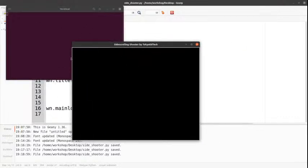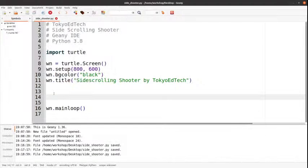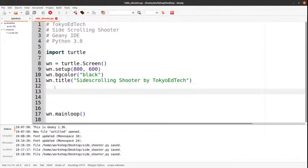My idea is that I'm going to make a little spaceship character over here on the left, and there's going to be enemies coming from the right, and I'm going to shoot them down. So let's see how that goes. First thing, I need to make a player. Does anybody have a preference — classes or no classes?